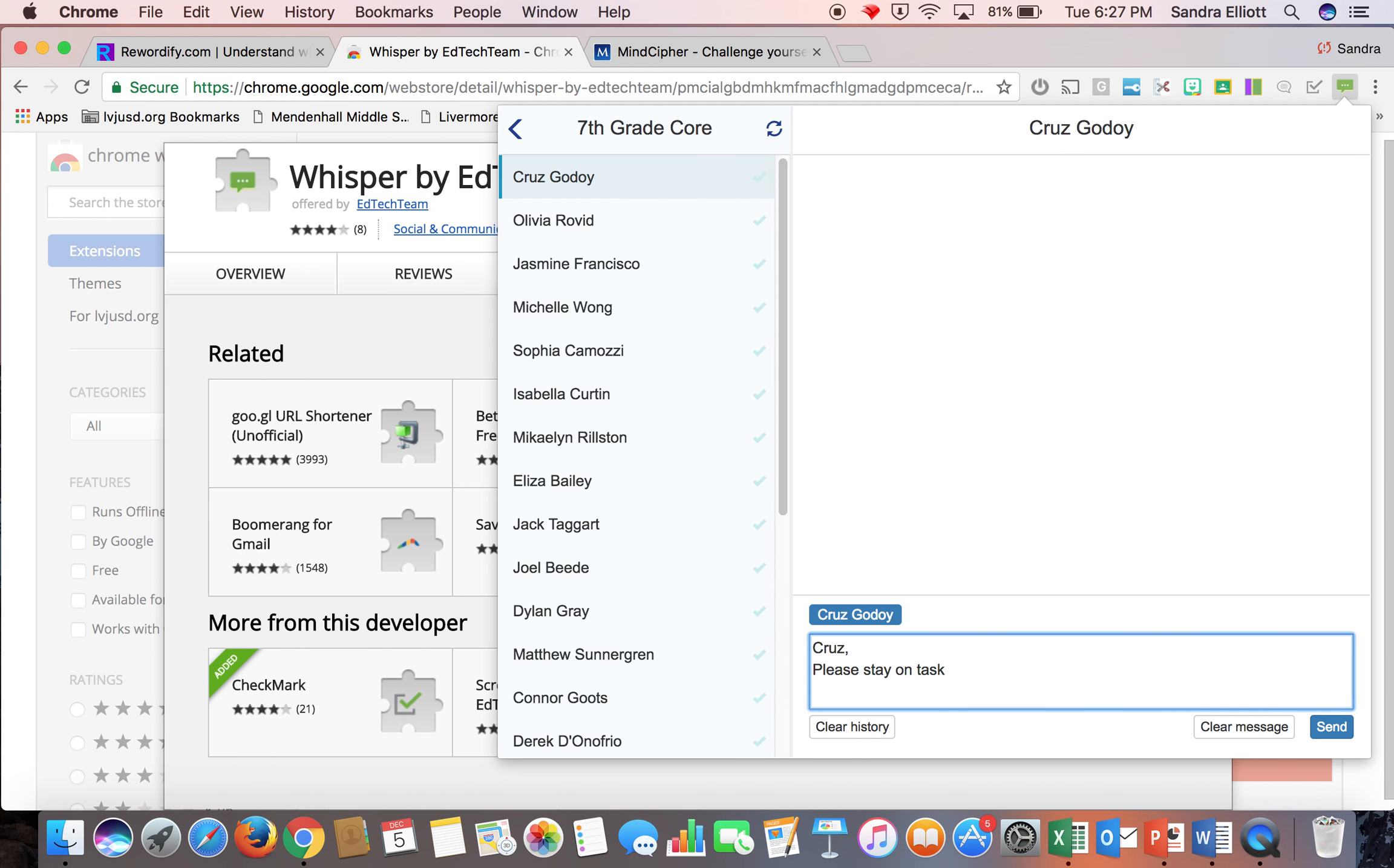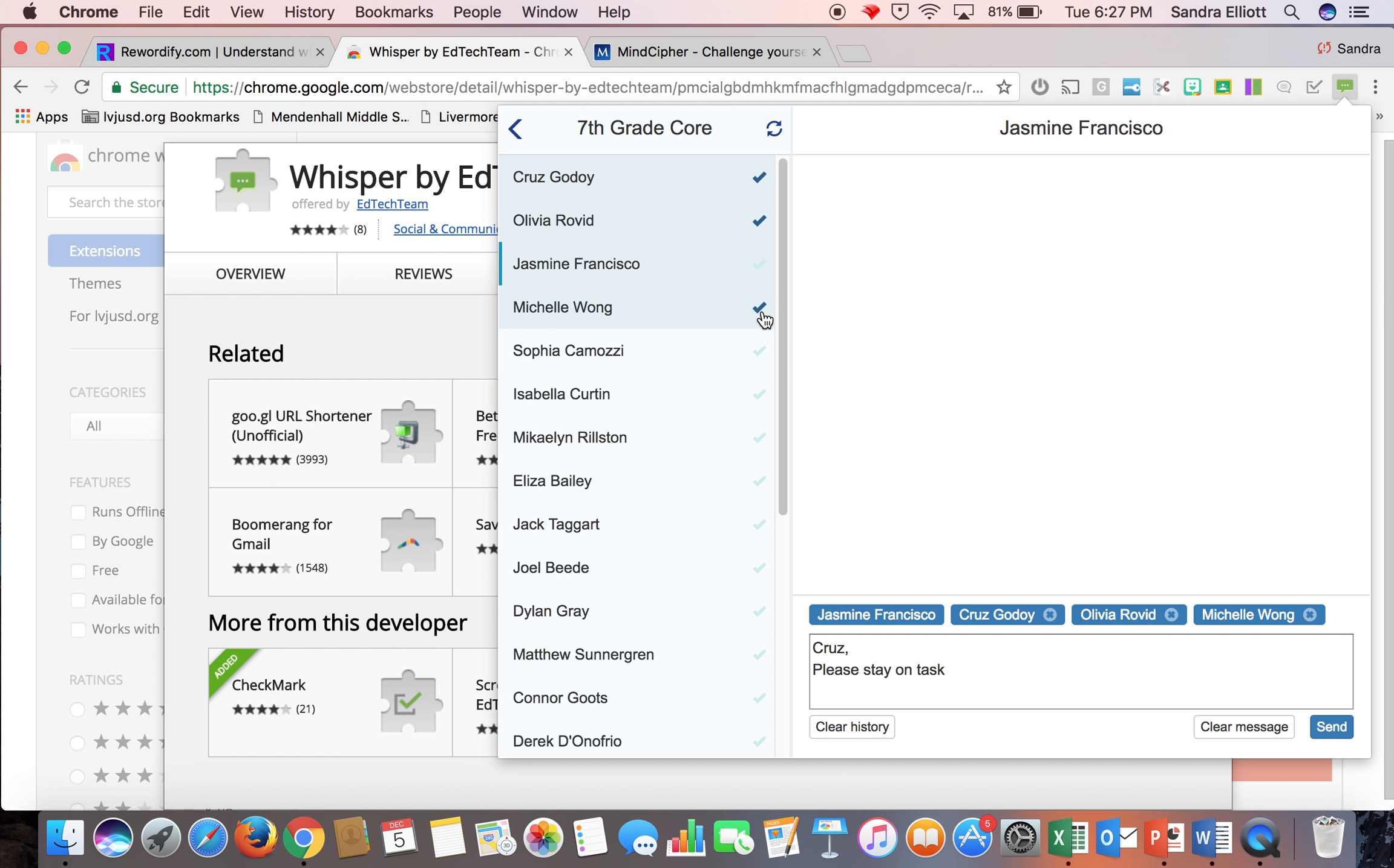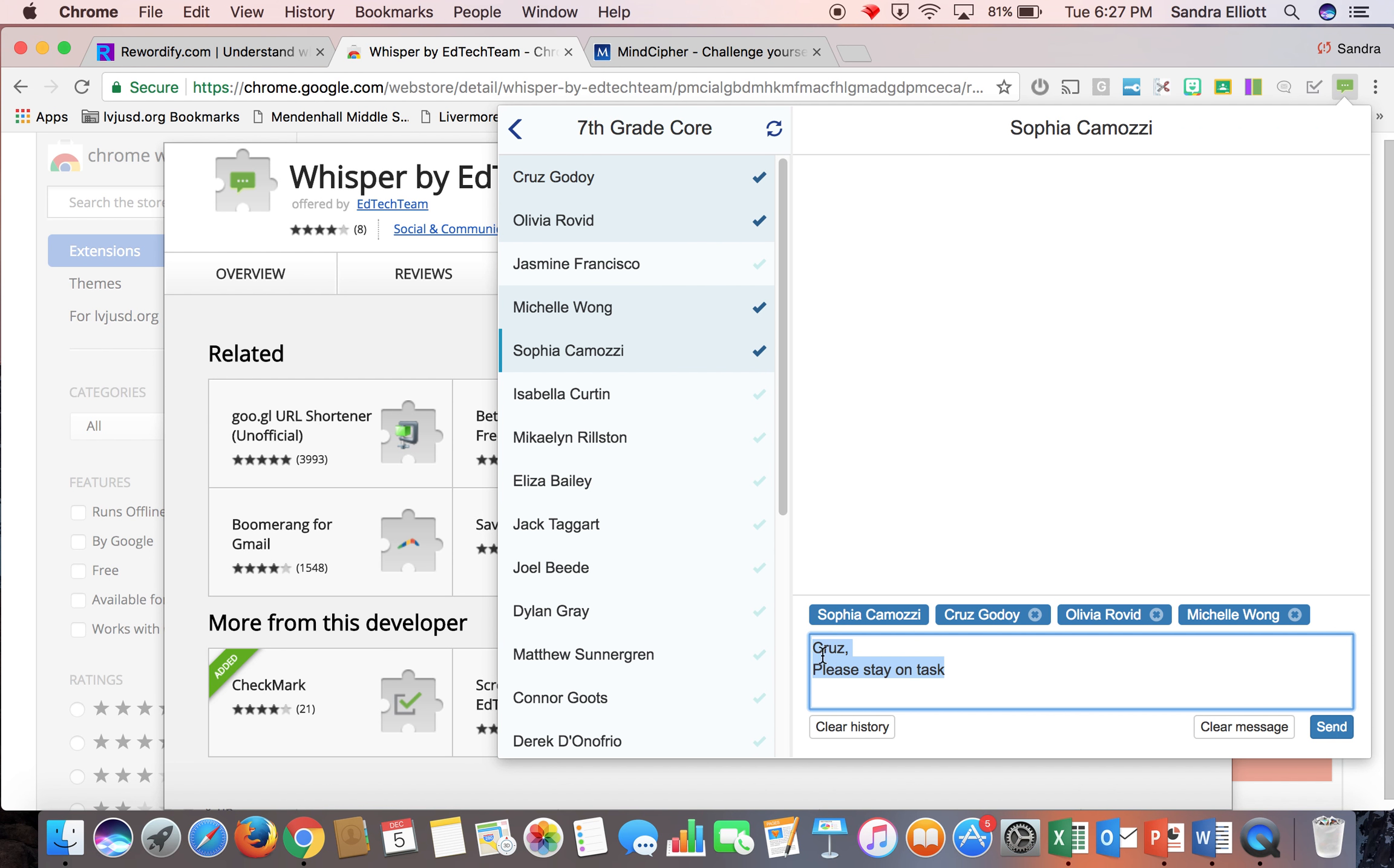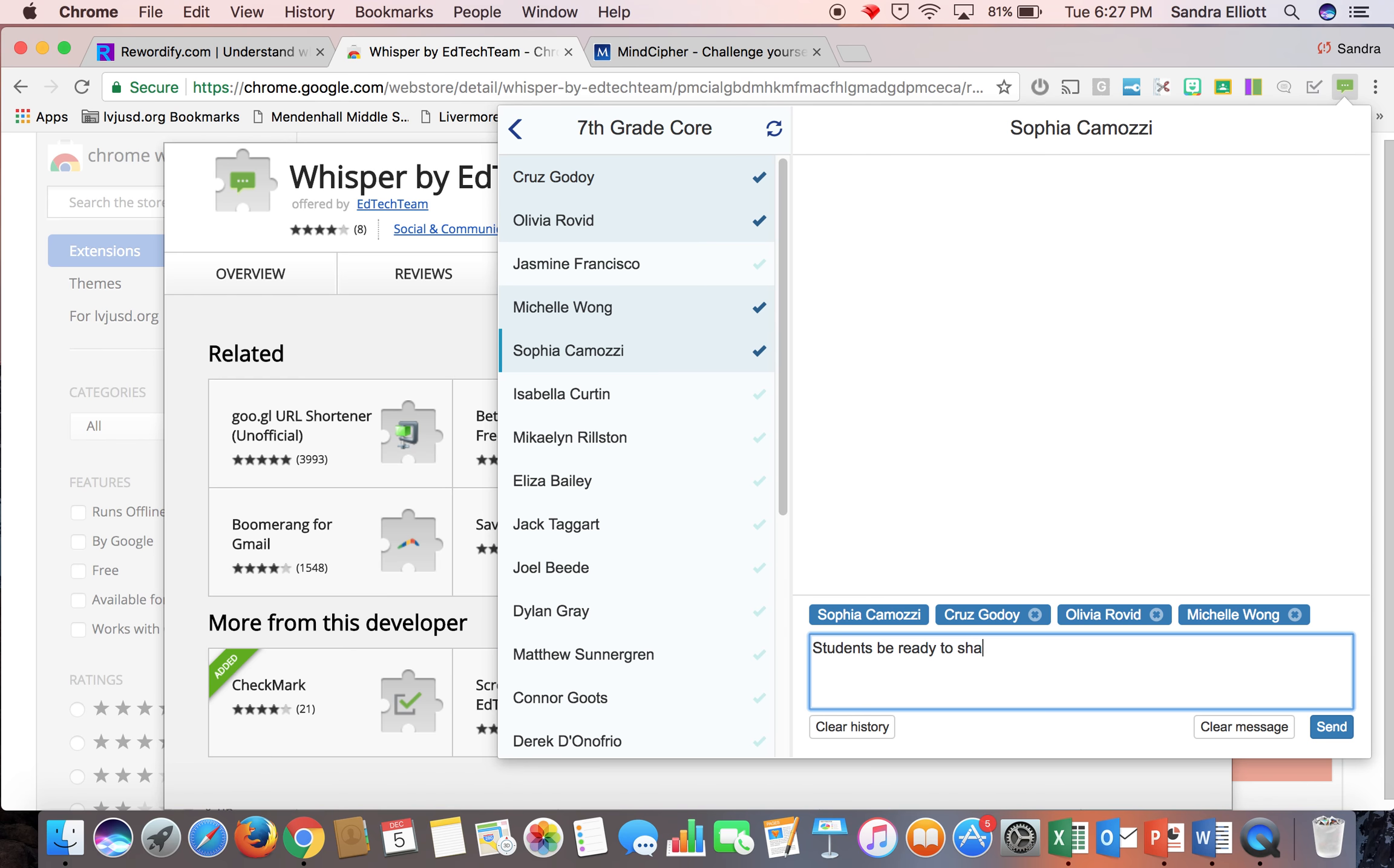I could also send one to everyone in the entire class. They're all working well. I don't want to interrupt. So I'm just going to say, students, be ready to share out in four minutes, and send the message.